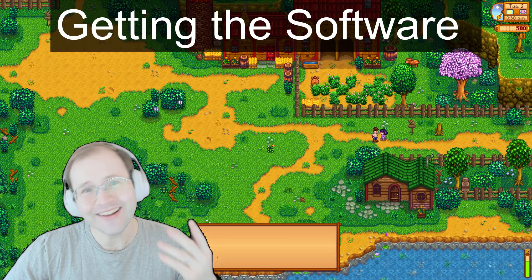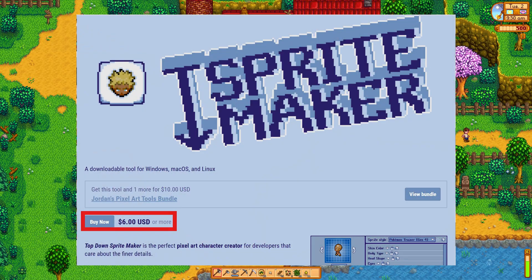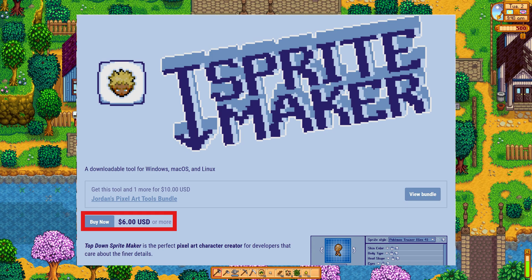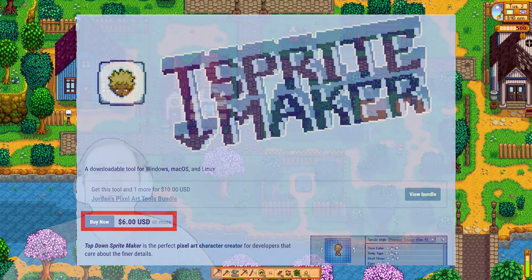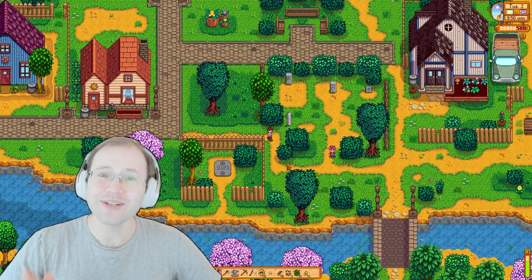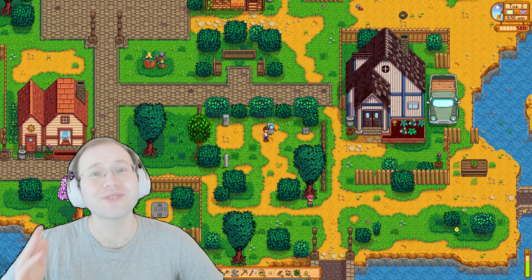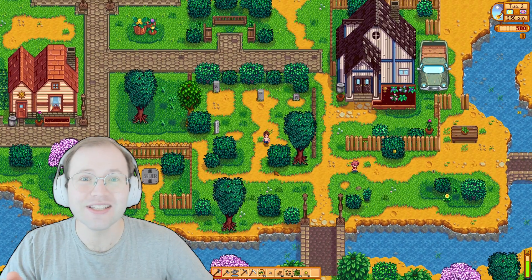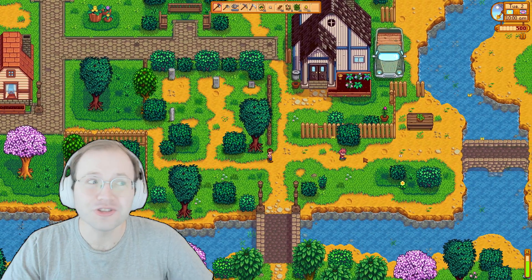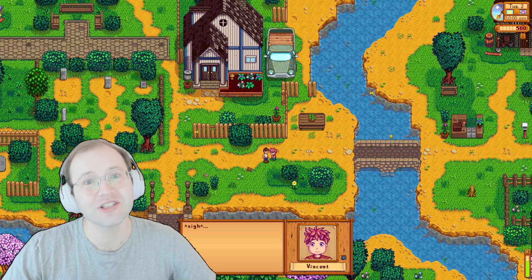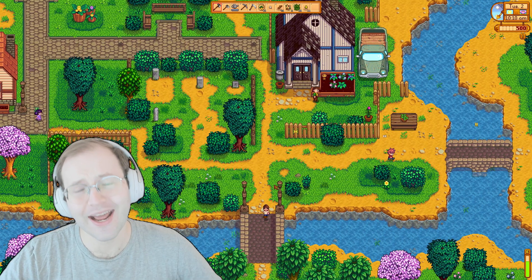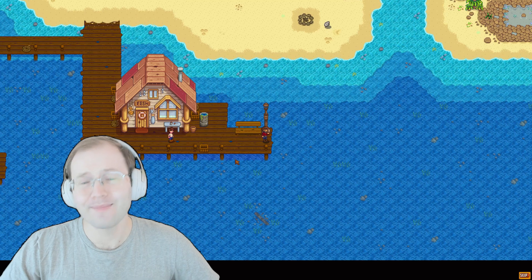Fortunately, getting the software is pretty easy. It is paid software, but it's only $6 for something that can save you many hours of time. Think about the time that it would take to learn how to do pixel art from scratch — then think about the time to apply those skills to making multiple animations with distinct frames for every animation. That is a lot more than 10 hours for me, so $6 is a great deal for that amount of time savings, in my opinion.